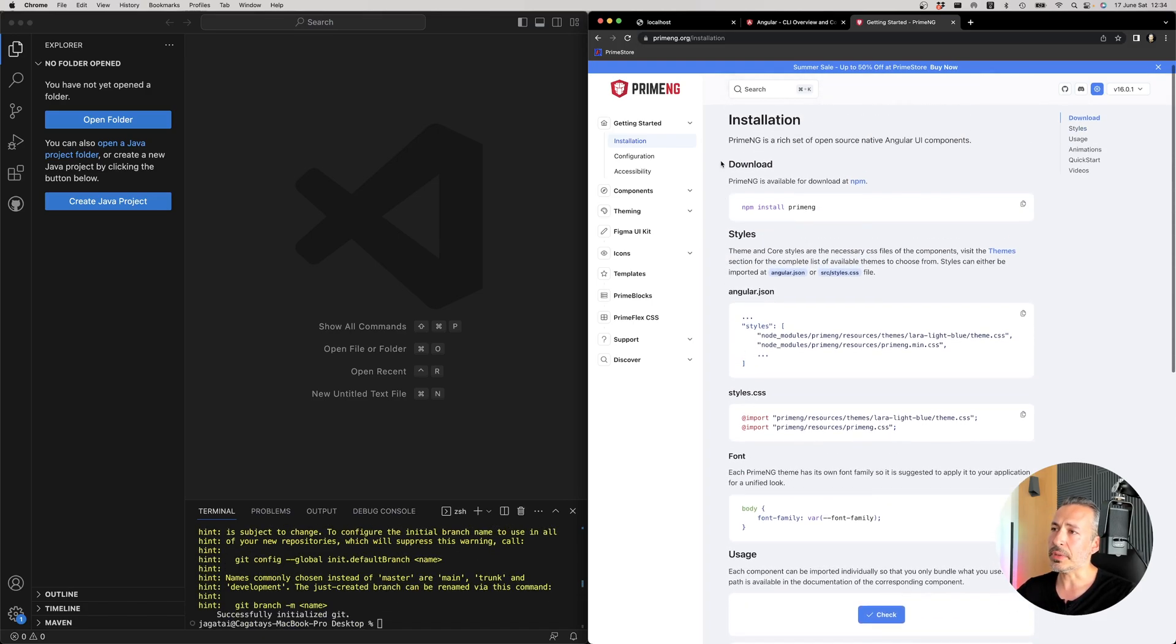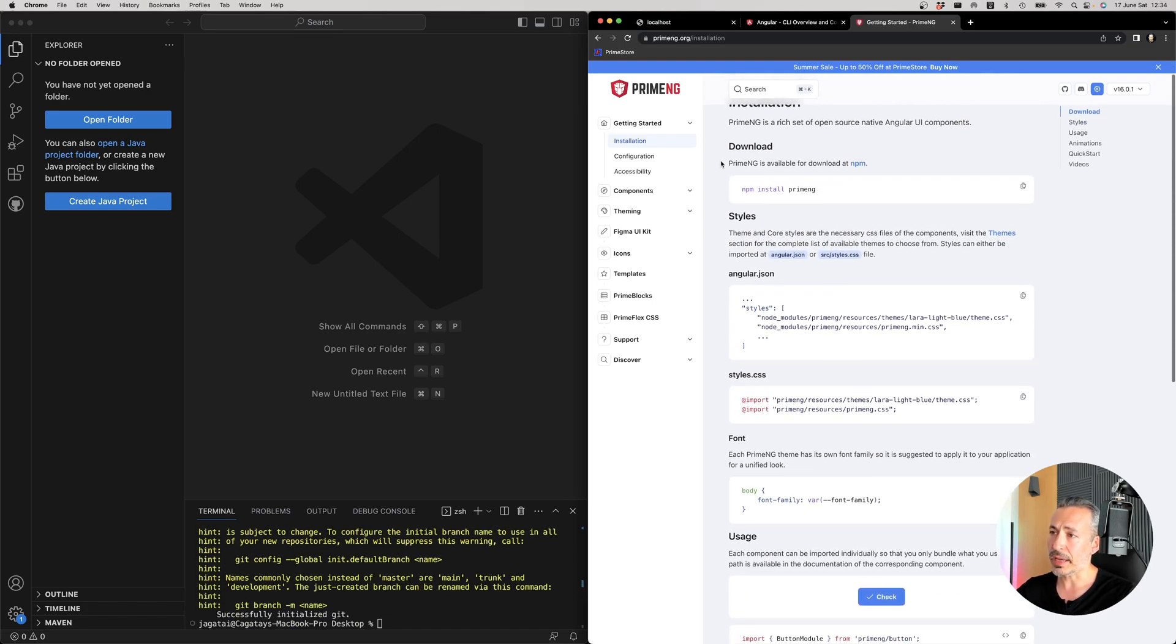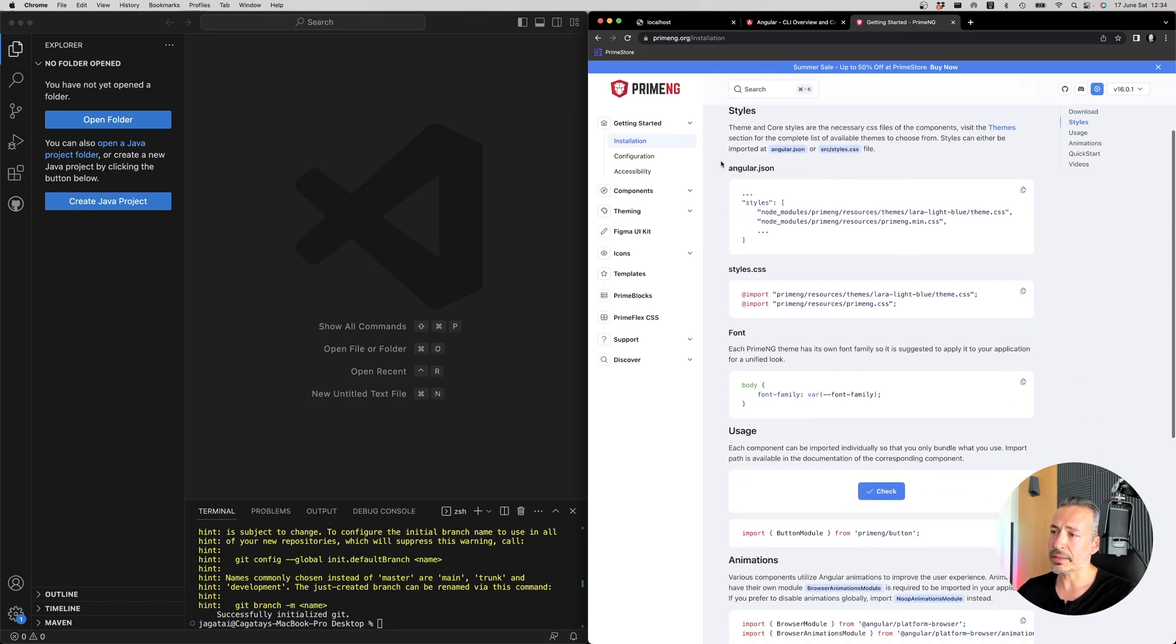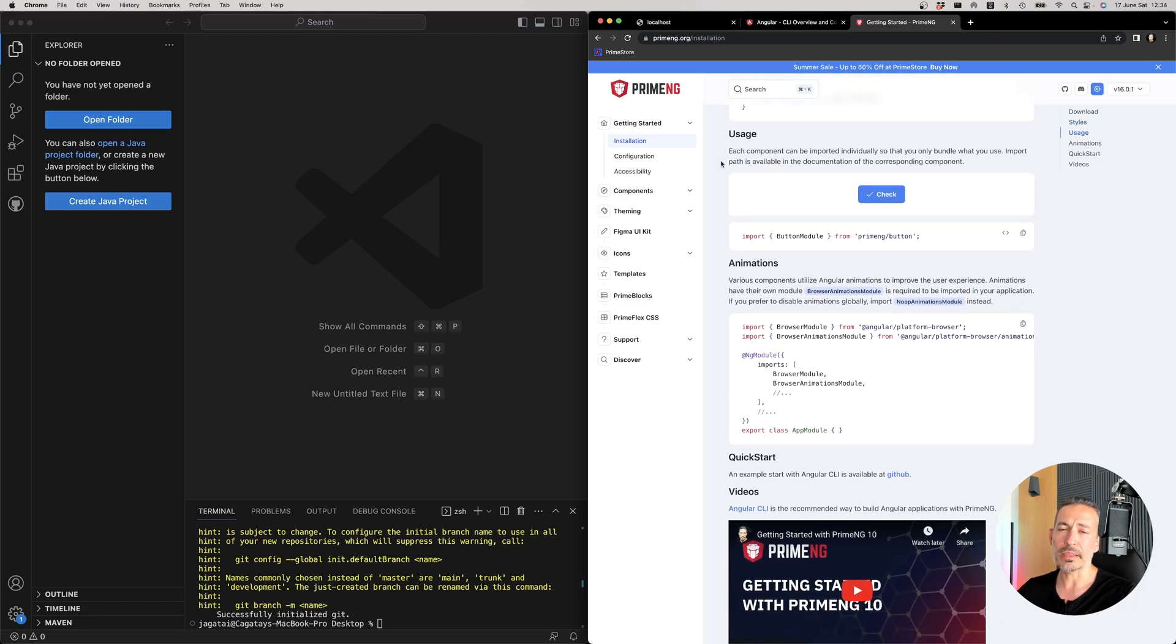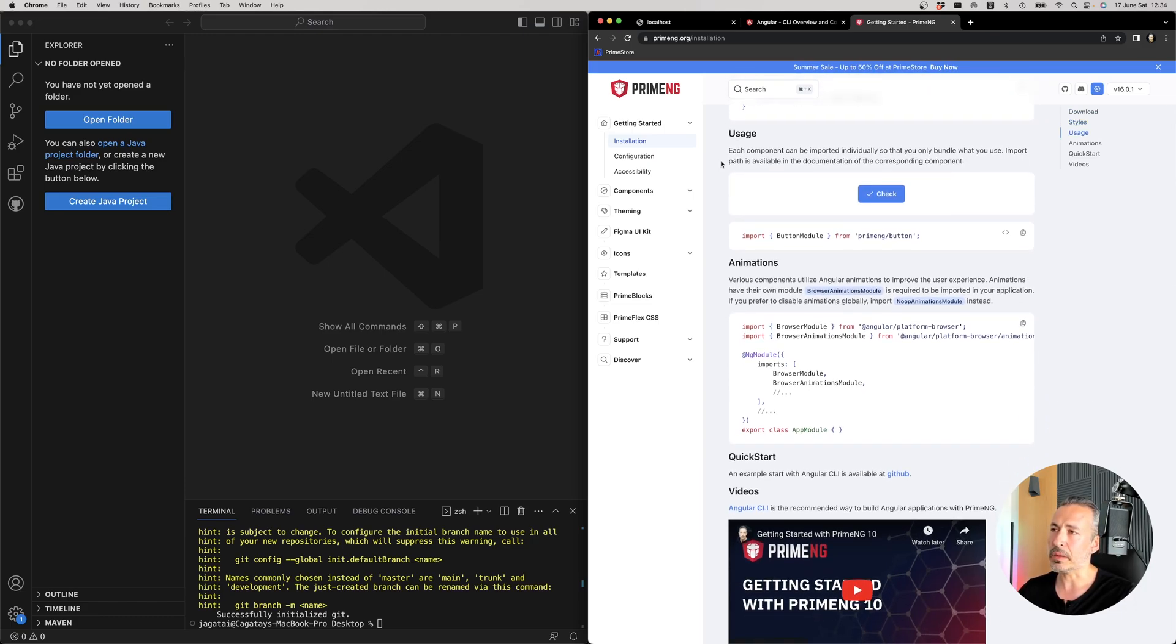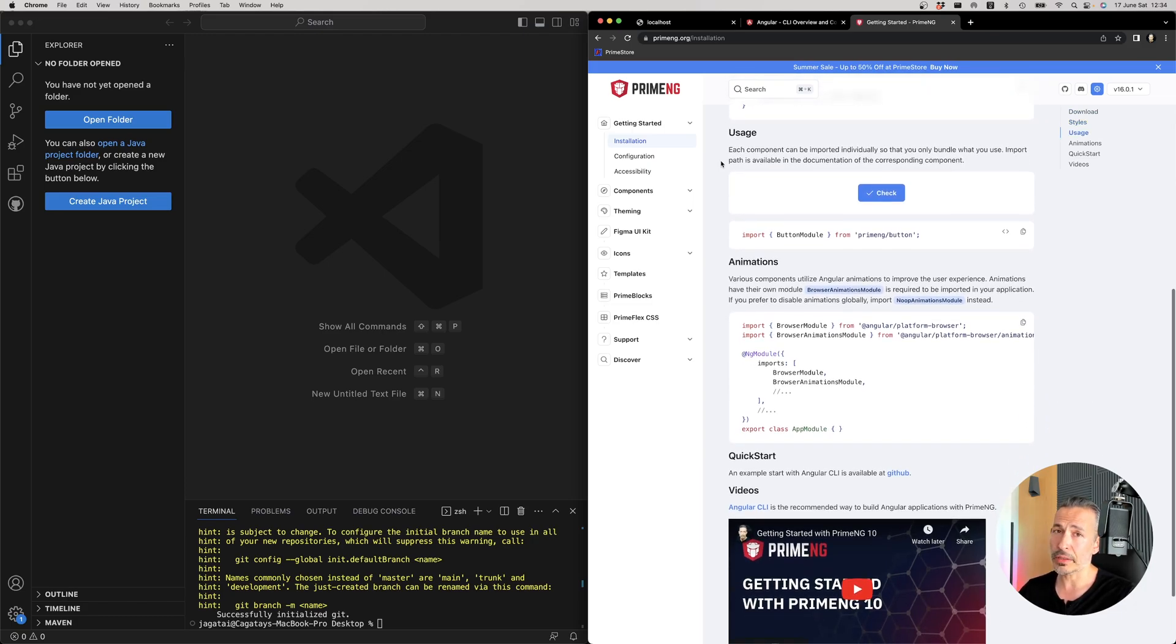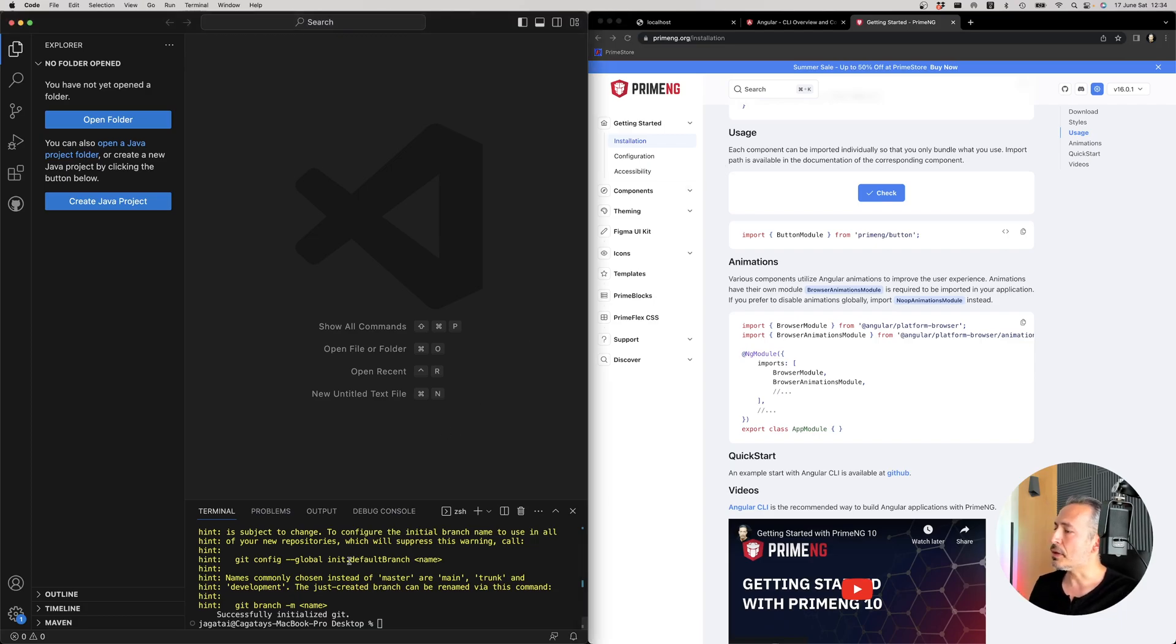So first the npm install package, add styles, and then import the component that you use and that will be it. So let's open the project.